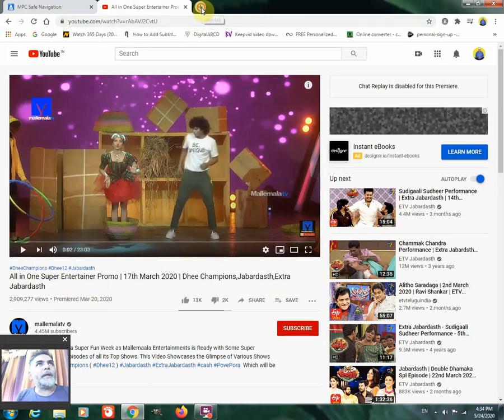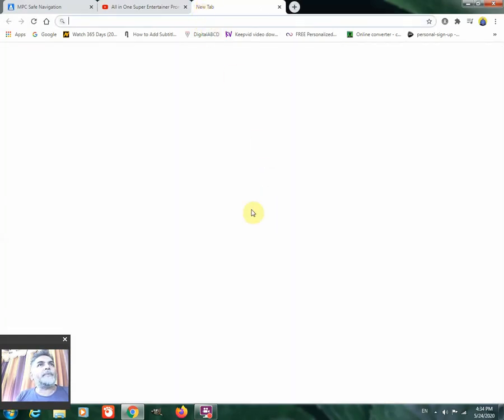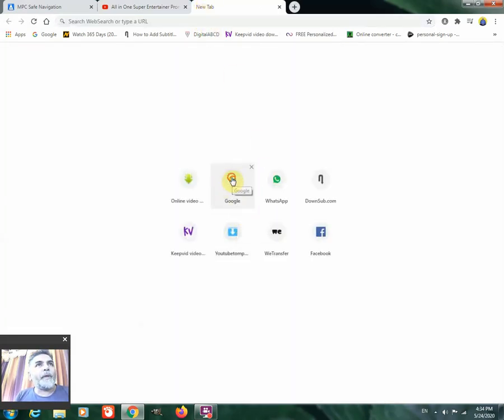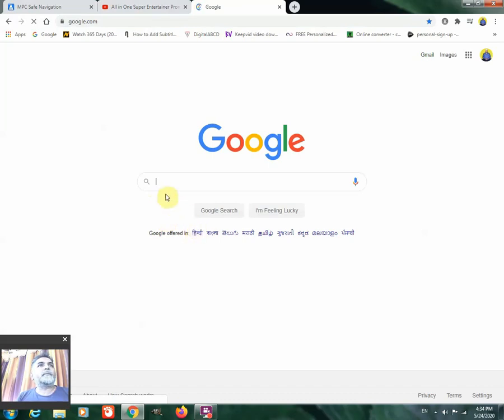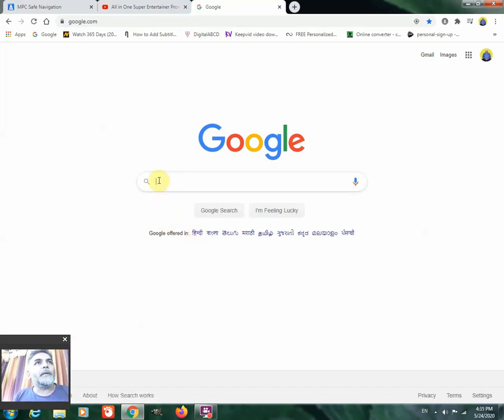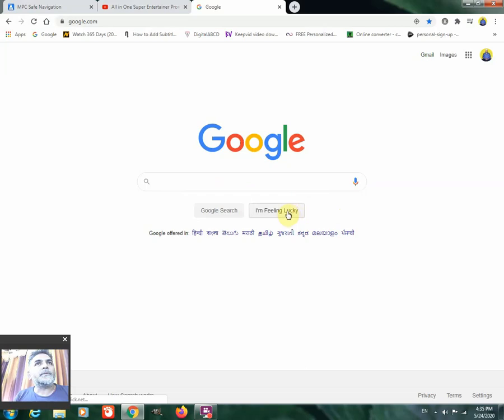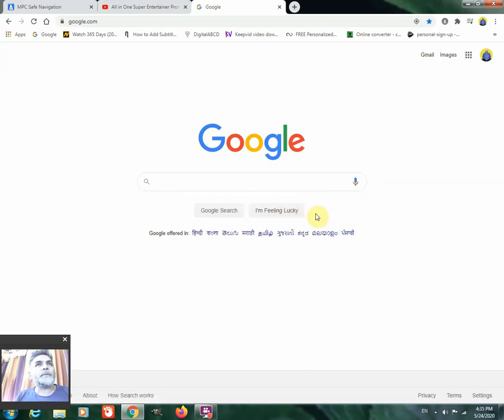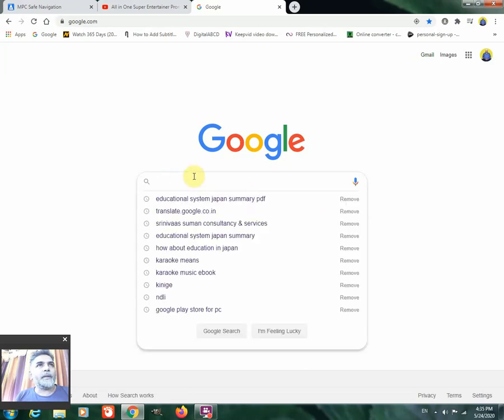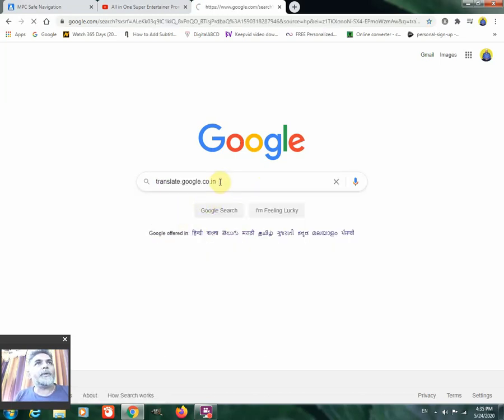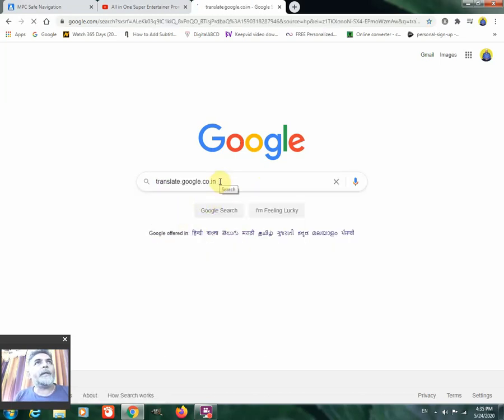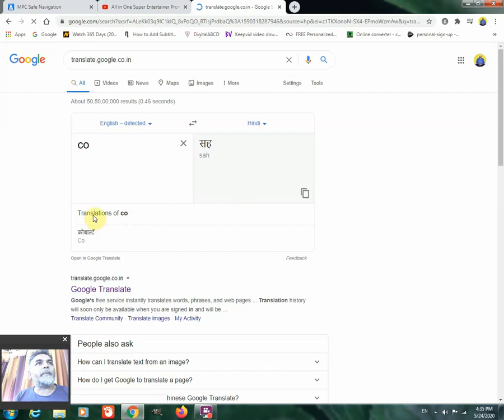I am opening another tab. You can see. So I am opening Google. Okay. I am opening Google. Let us... I am selecting Google. Okay. It is coming.